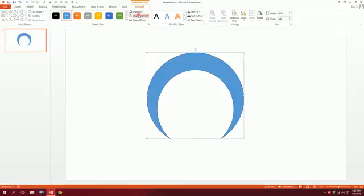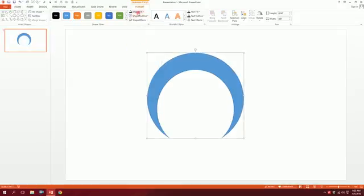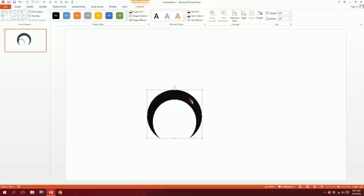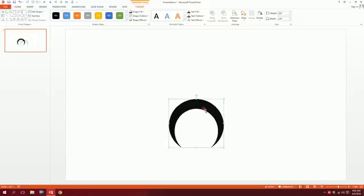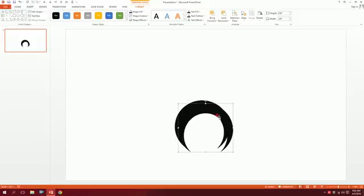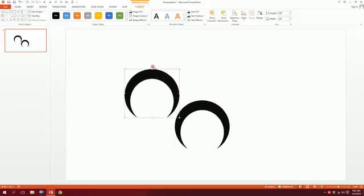Press on the shape outline, select No Line, and make the shape fill a dark ash color. Then minimize it a bit. Done. Press Ctrl+D to duplicate it.